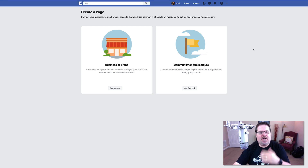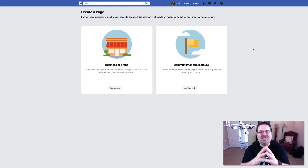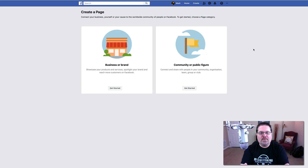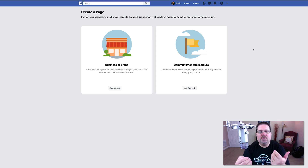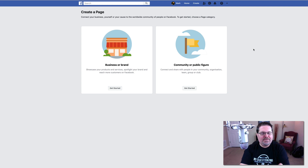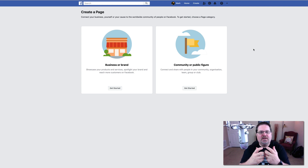There are a number of ways that you can build a Facebook page. However, there is one thing that you must have first and foremost, and that is you must have a Facebook profile. So if you have not set up a Facebook profile, you must do that. Just go to facebook.com, fill it out, set up your profile, and you are good to go.